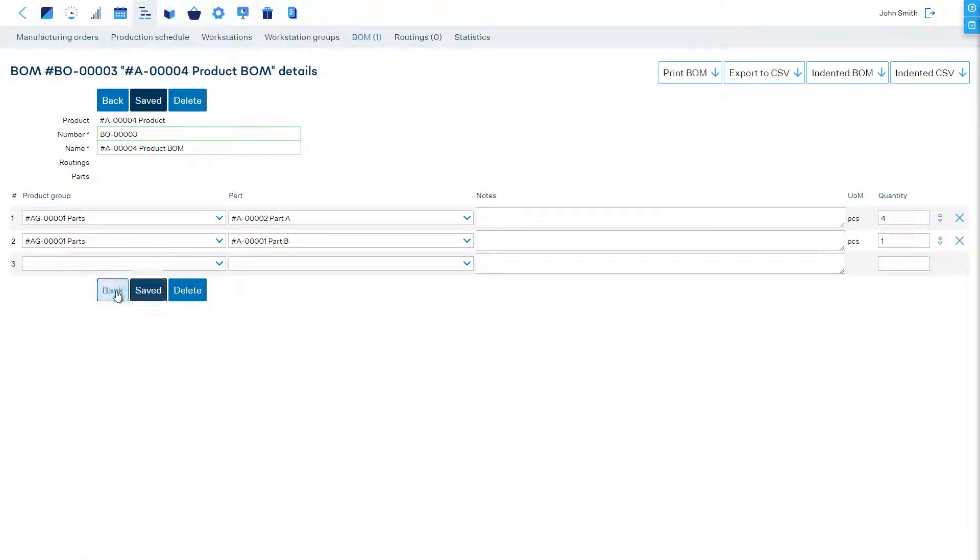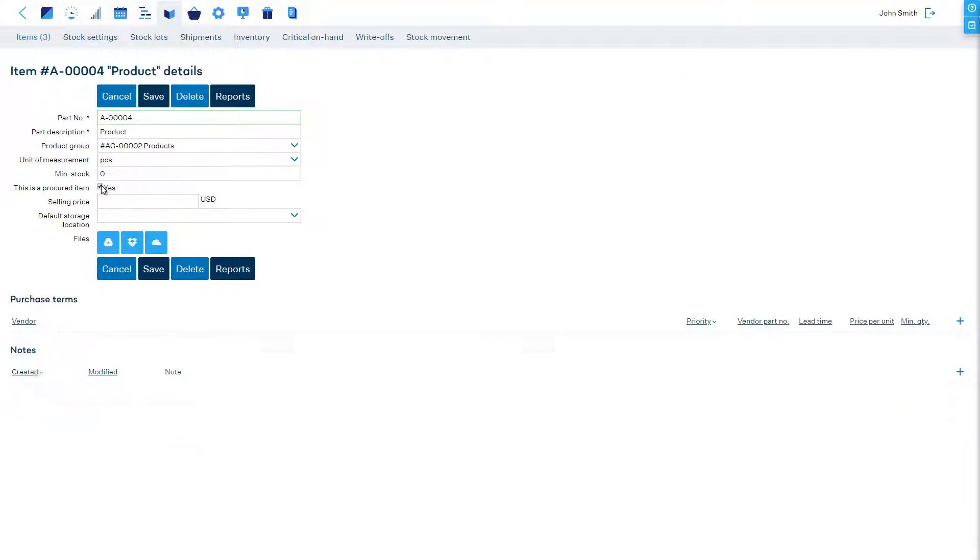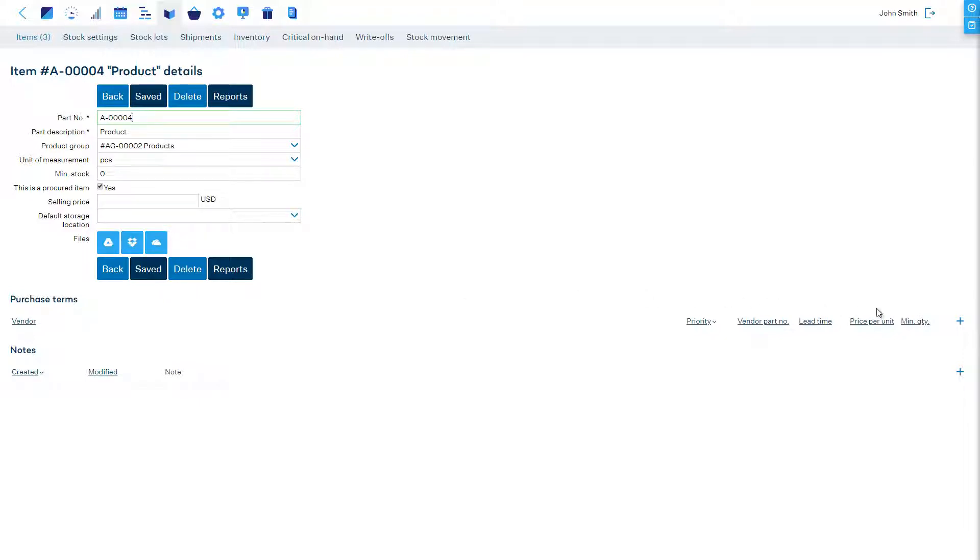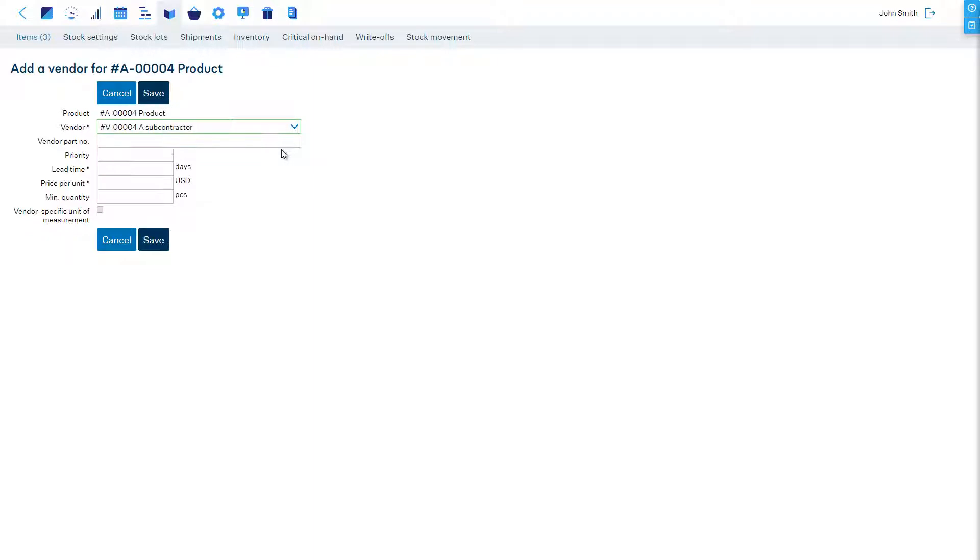Now let's change this item to a procured item and add a purchase term so that MRPEezy can automatically pre-fill the purchase order with vendor details, prices and lead times.